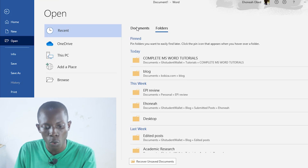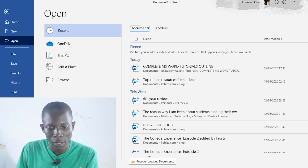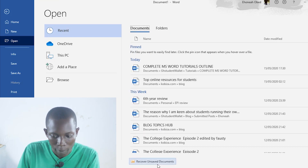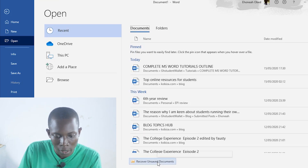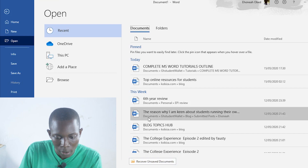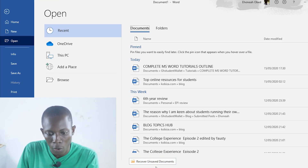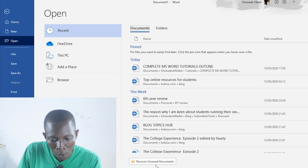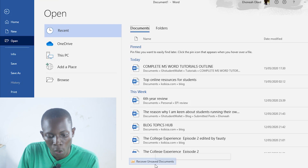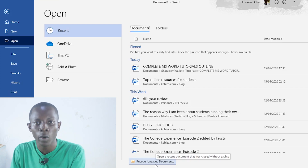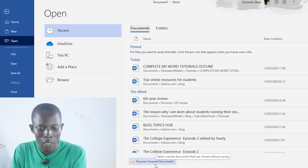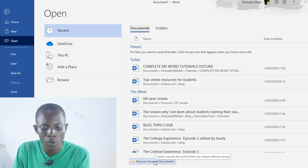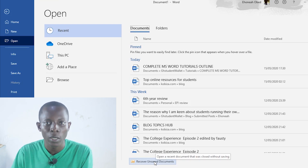But once you've come to Open, you should see something similar to this. And below this — below the list of documents that you have opened before — you can see 'Recover Unsaved Documents.' That is where you are going to click: Recover Unsaved Documents.